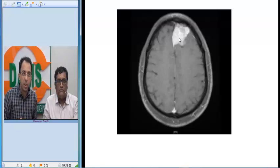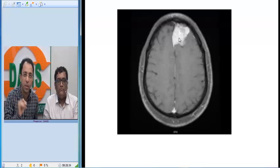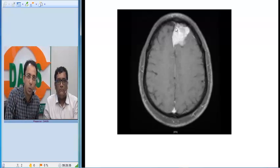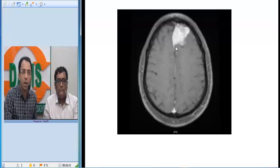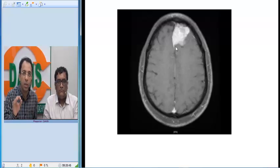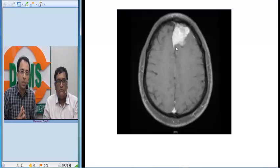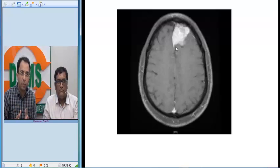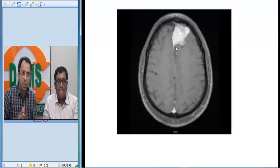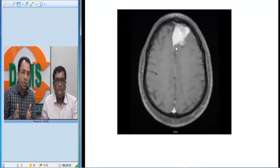In such patients we advise a contrast-enhanced MRI study. On the contrast-enhanced image you will see this tumor is showing homogeneous enhancement with a broad base towards the dura, and you can appreciate the dural tail. Because of the extra-axial nature of the tumor — it is not protected by the blood-brain barrier — it is showing homogeneous intense enhancement.